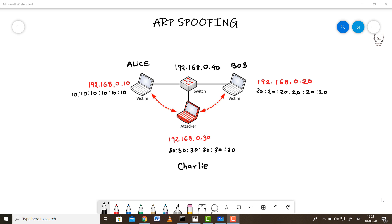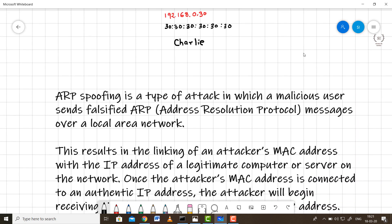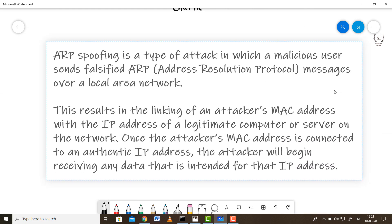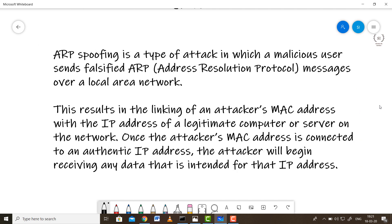Welcome to the channel. In today's video we are going to understand what exactly is ARP spoofing and ARP poisoning. To start with, ARP spoofing is a type of attack in which a malicious user sends crafted or falsified ARP messages over a local area network.